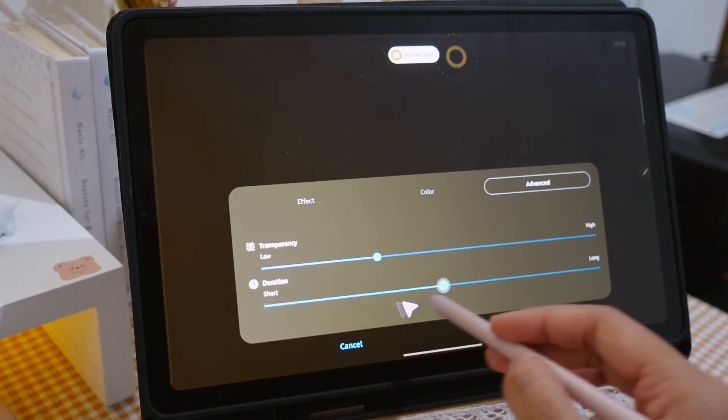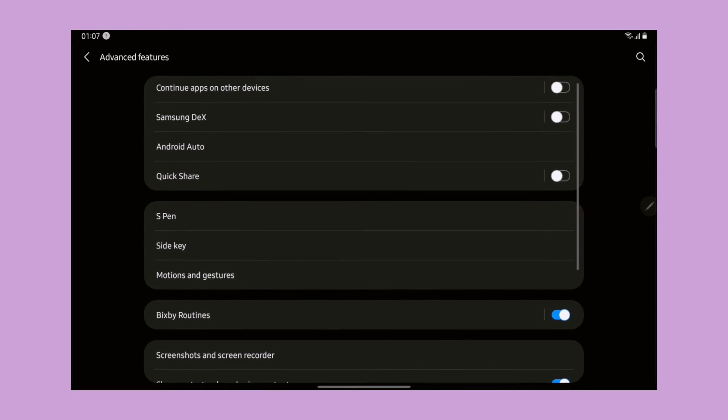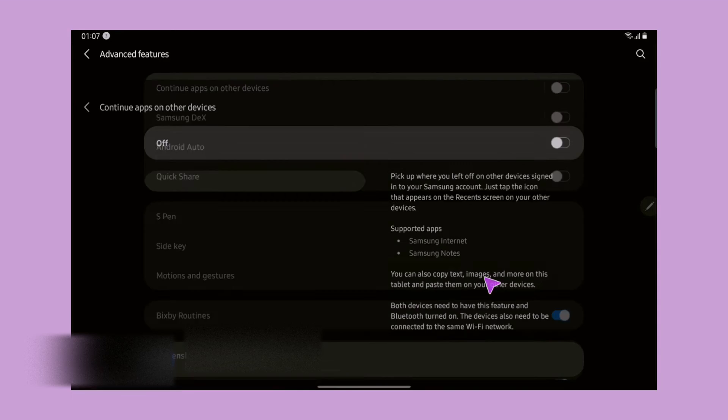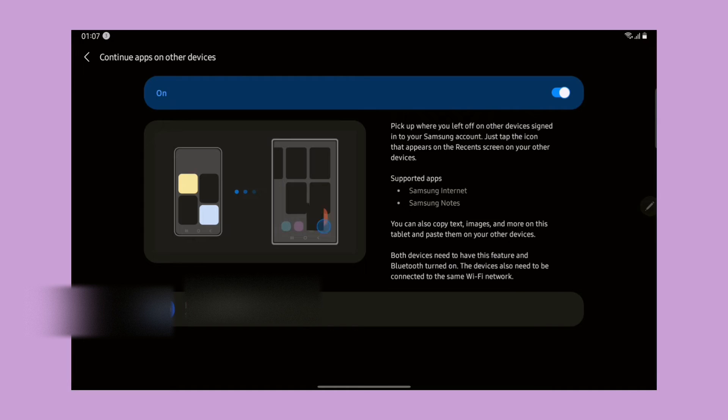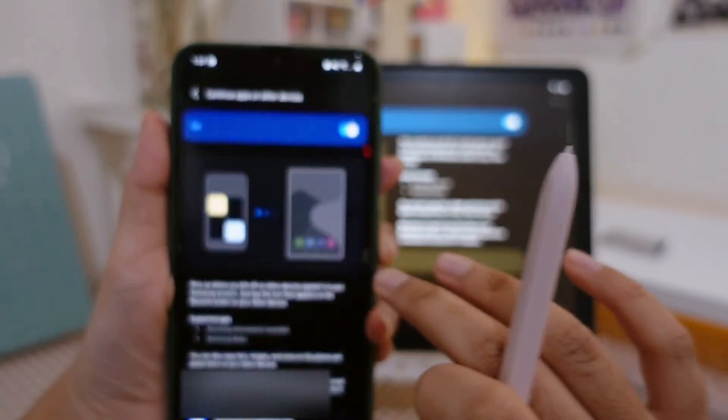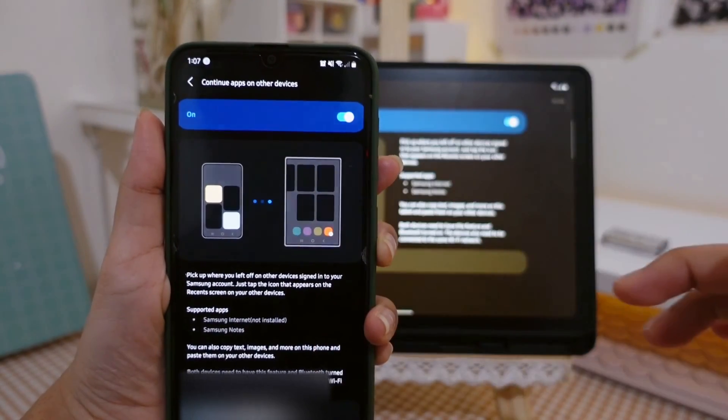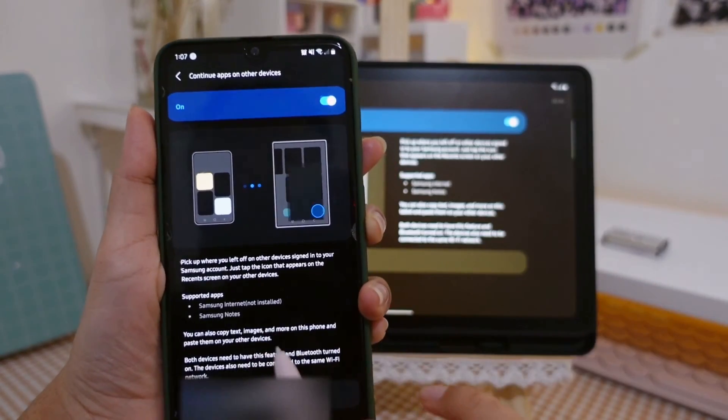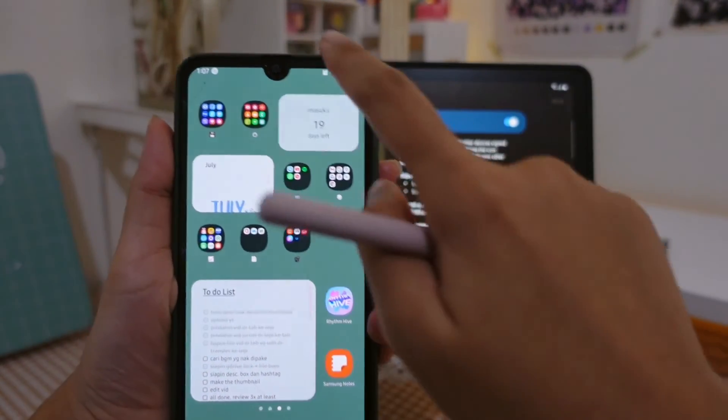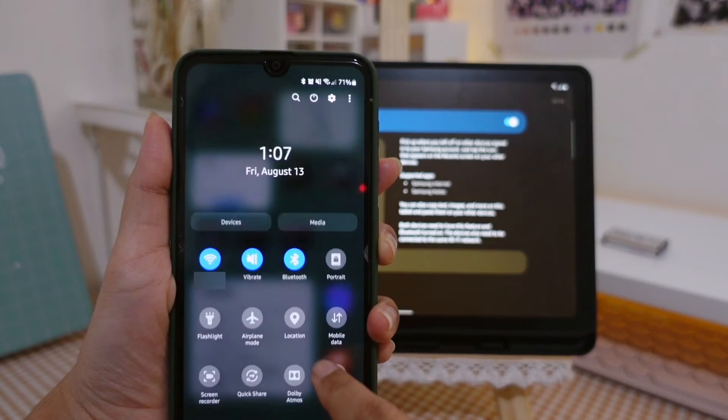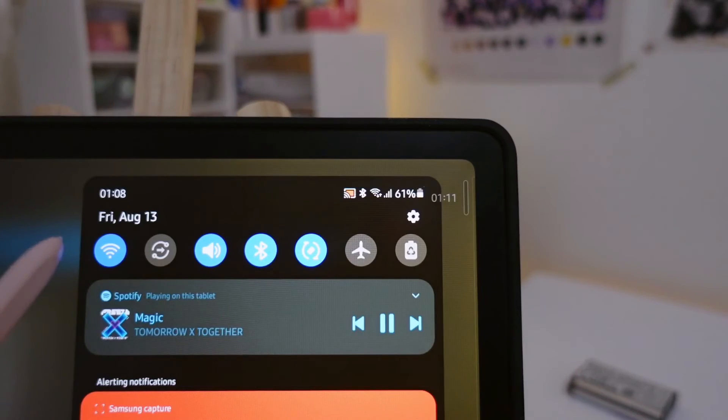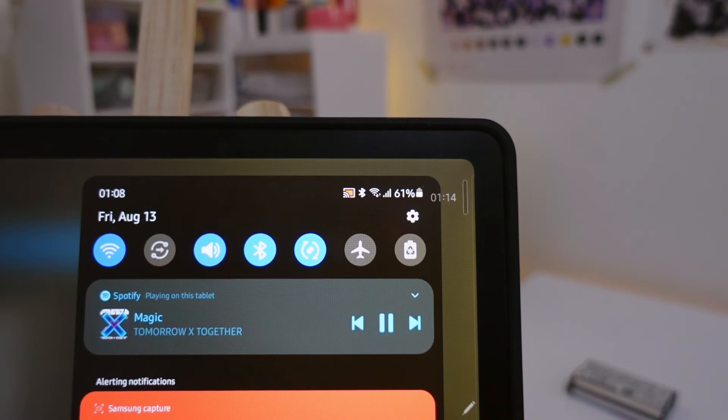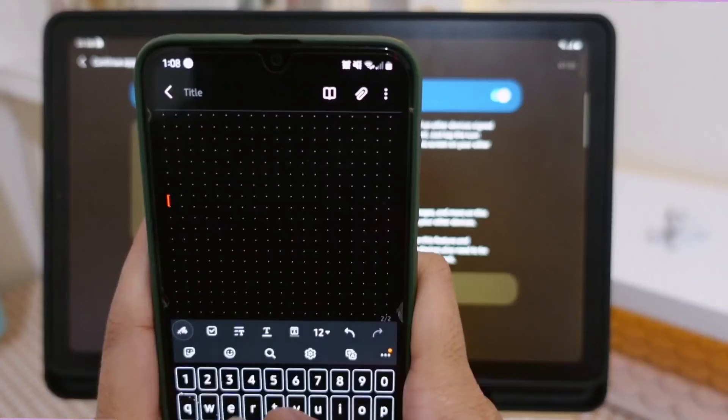The last one, the name says it all: Continue Apps on Other Devices. If you have any Samsung devices with this feature, you can continue using certain apps, which is only limited to Samsung Notes and Samsung Internet for now, on your other device. Here I got my A50 with me. What I do is that I turn on the feature and Bluetooth as well as the same Wi-Fi for both devices.